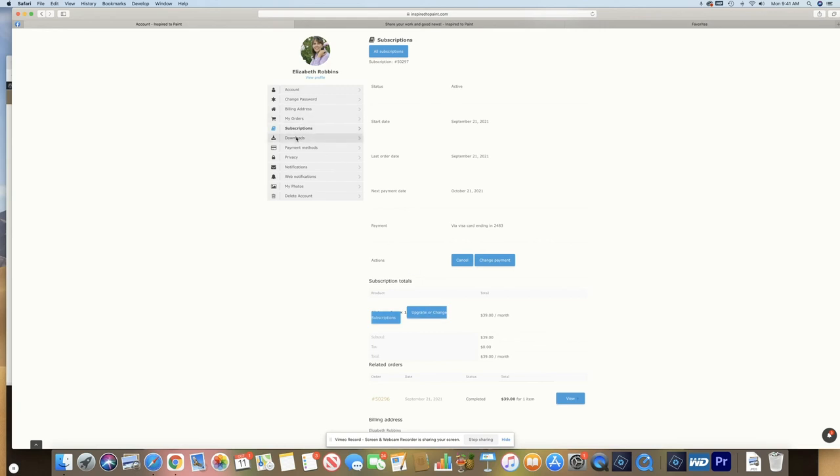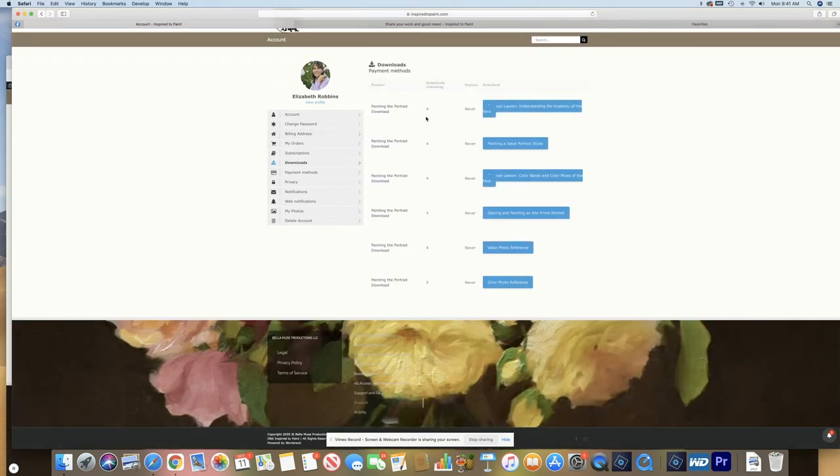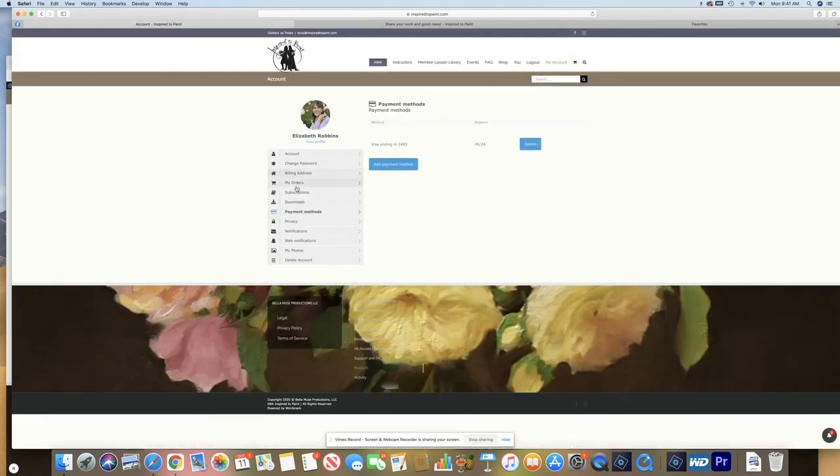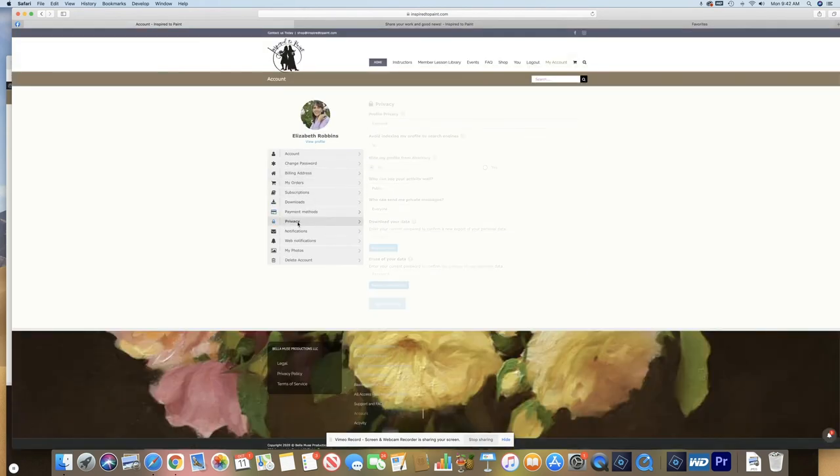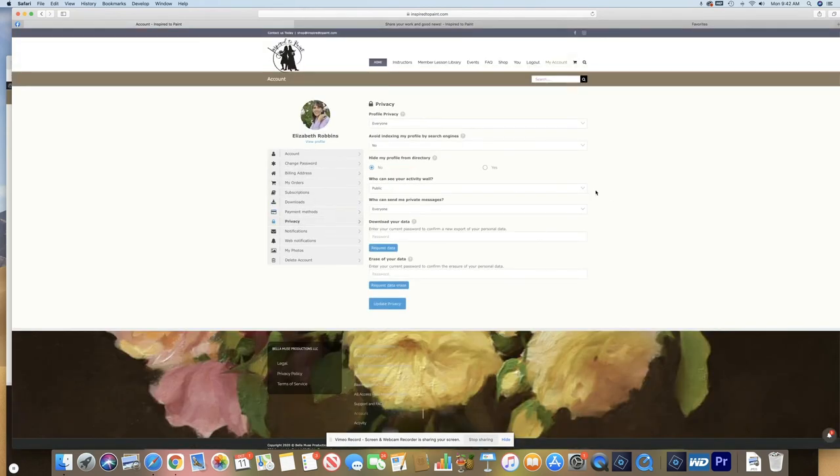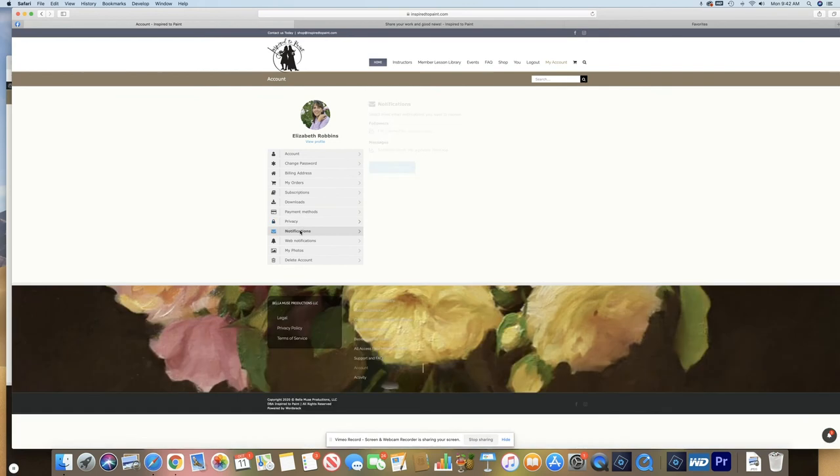So if I've purchased any downloads, they will be right there. These are my payment methods. These are my privacy settings that you can go through and change who can see your wall, who can comment on your paintings, and things like that.